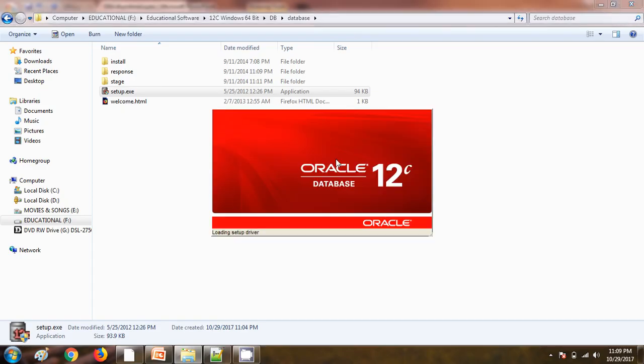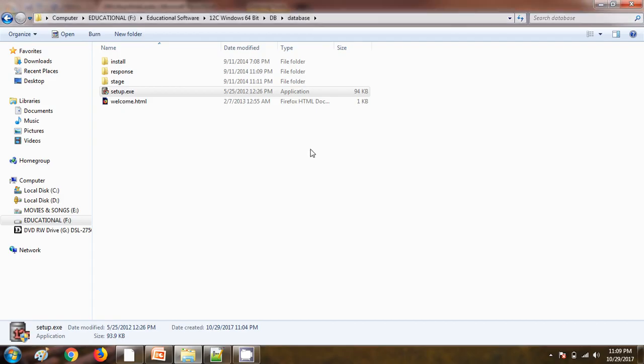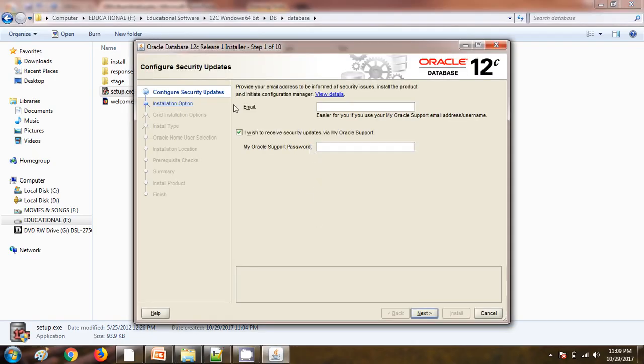Now you can see one window is coming on the screen. On the top you can see Oracle database 12c release 1 installer.